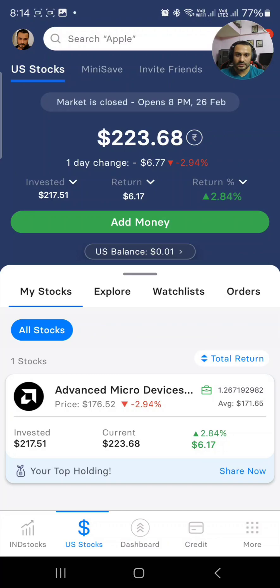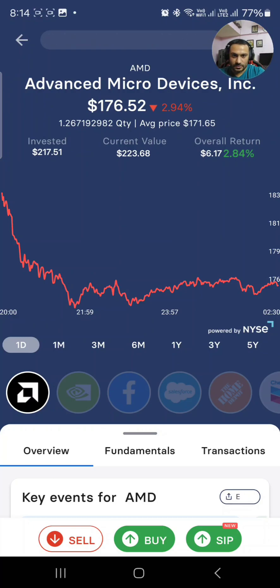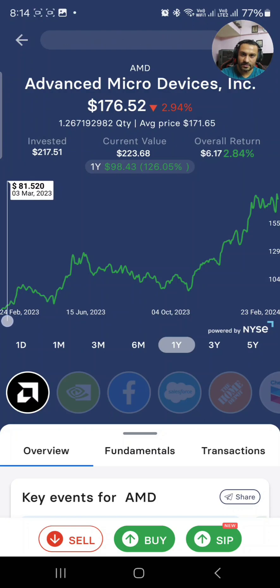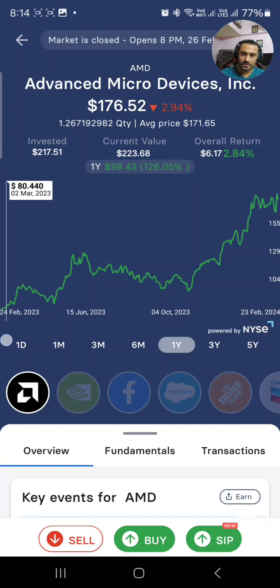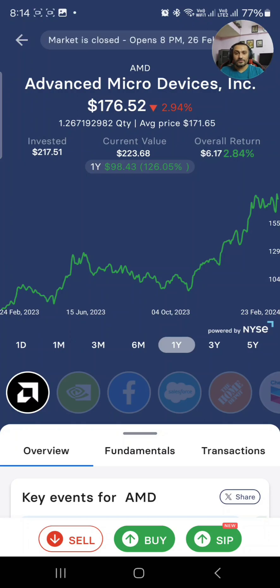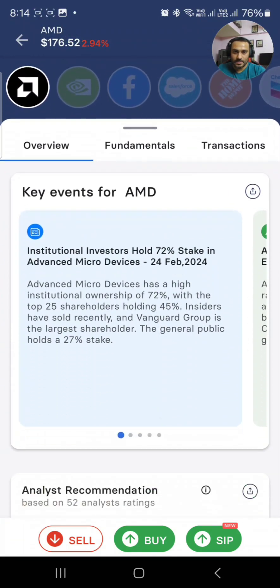I've got just one US stock right now, which is AMD — Advanced Micro Devices. It has really grown well. Looking at the one-year chart, it has exploded from around $80–$81 on 2nd March 2023. Today, after one year, the price is $176 — the stock has doubled. AMD makes chips, graphic cards, and is in the semiconductor industry.